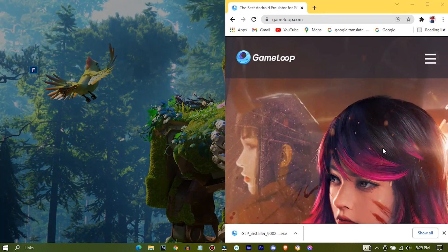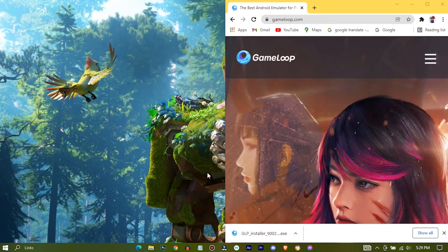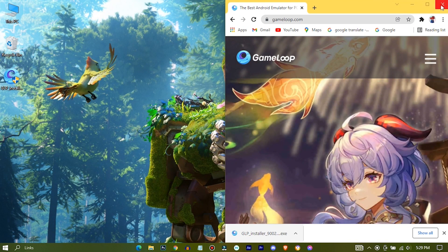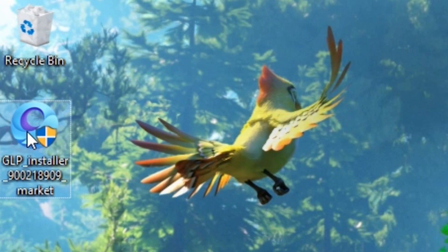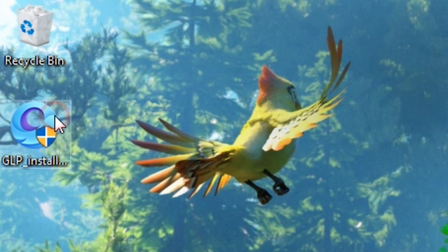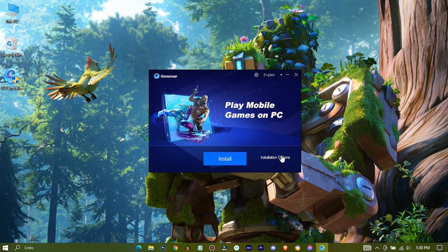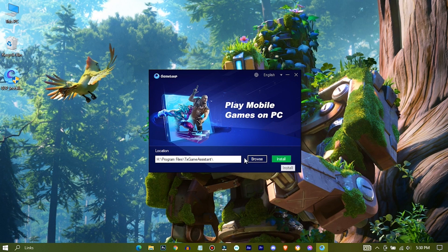Drag the setup into your desktop, then double click on the setup. Press on the installation options to change your installation location.